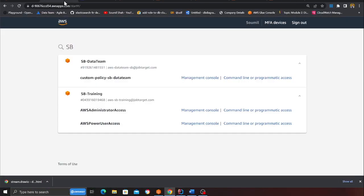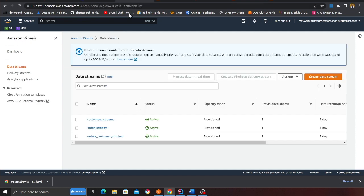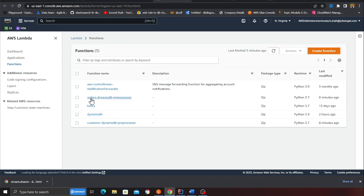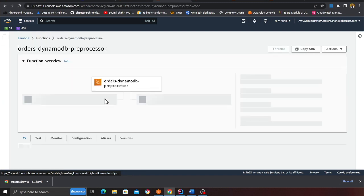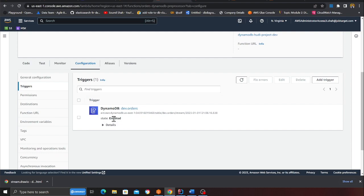Now let's go to AWS and verify everything. In the DynamoDB table I have two tables: customer and order. I have three Kinesis streams: customer, order, and order-customer-stitch, which is where Apache Flink is going to stitch the data from the two streams. In the Lambda section I can see two Lambda functions — order and customer — one for the DynamoDB order table and one for the DynamoDB customer table. You can see a trigger attached to each table.